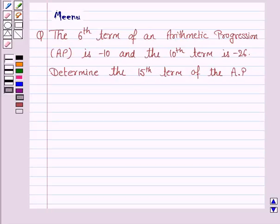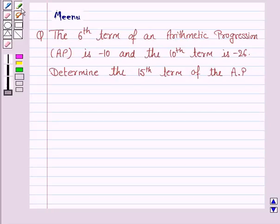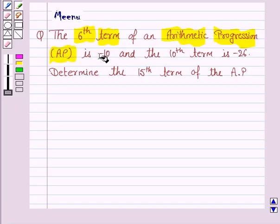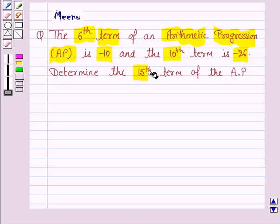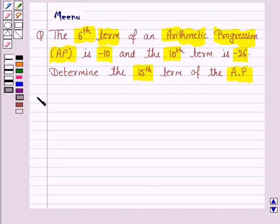Hello students, let's work out the following problem. It says the 6th term of an arithmetic progression, that is AP, is minus 10 and the 10th term is minus 26. Determine the 15th term of the AP. So let's now move on to the solution.